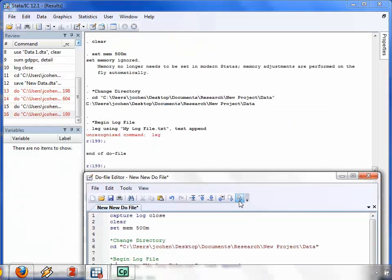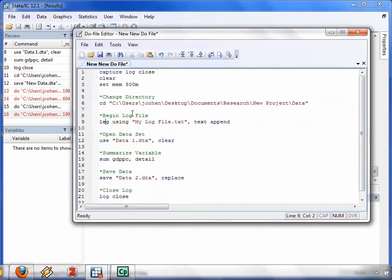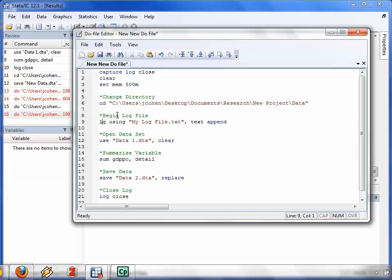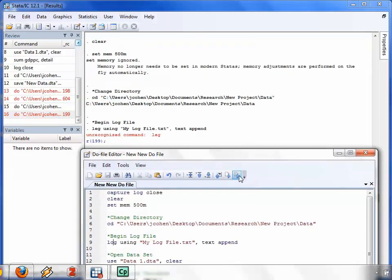you'll get an error line. But the beauty is that you don't have to type all of your commands in from scratch. You can just go to the error line, correct the script, save it, and then run it again.